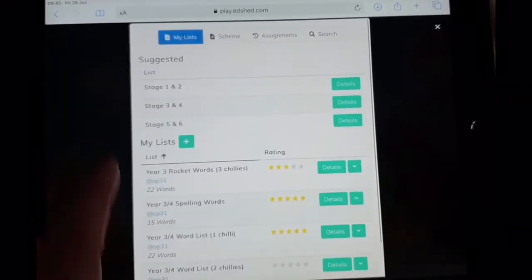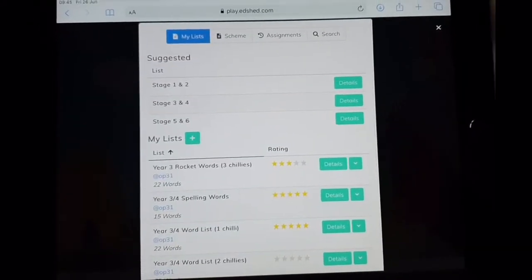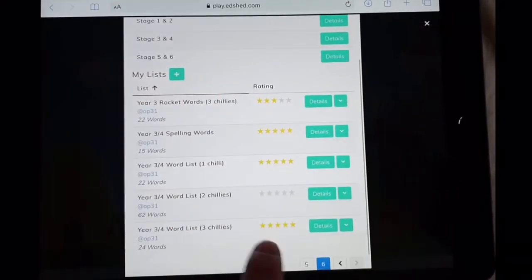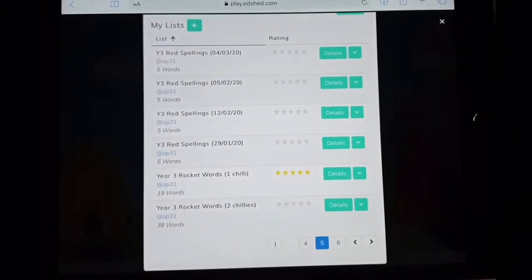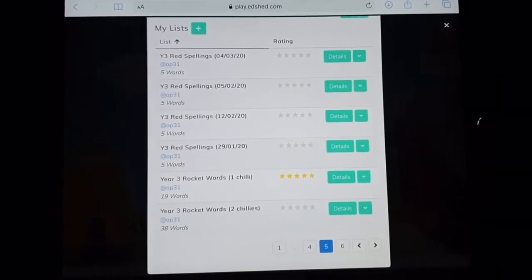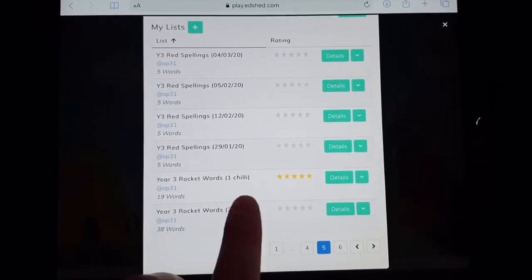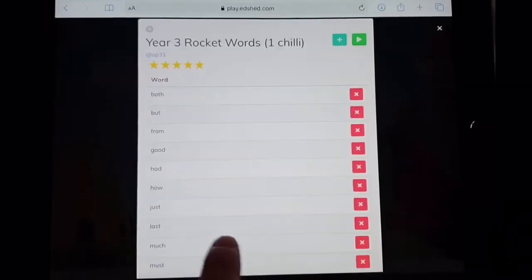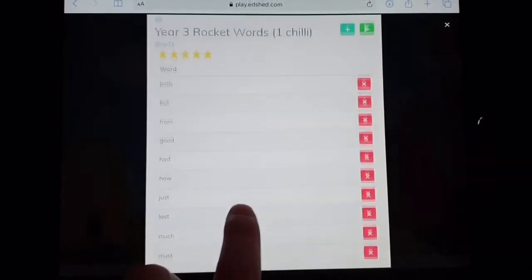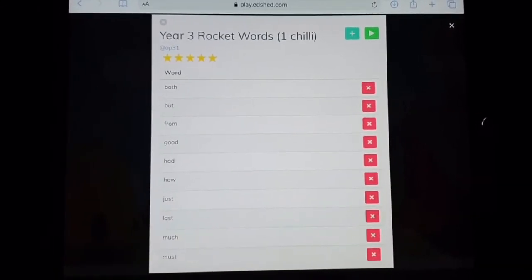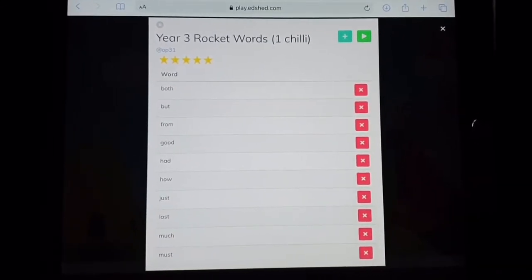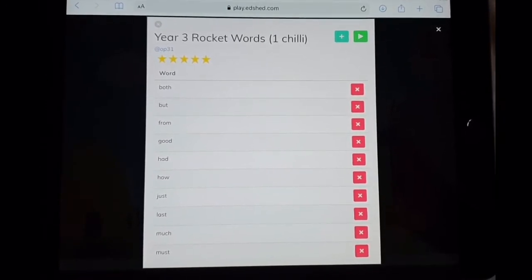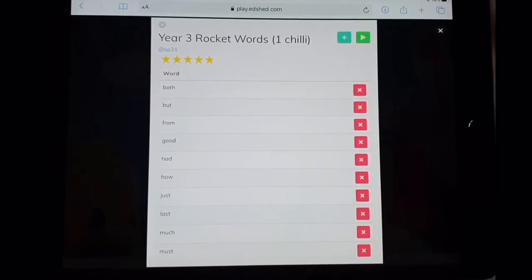If you're finding the Year 3 and 4 word list a little bit challenging to start with, which is fine, there are also the Year 3 rocket words on there, which are the ones we did before the Year 3 and 4 word list. There are the one chilli Year 3 rocket word lists as well. So there are lots of playlists on there for you to get your teeth into over the next few weeks.